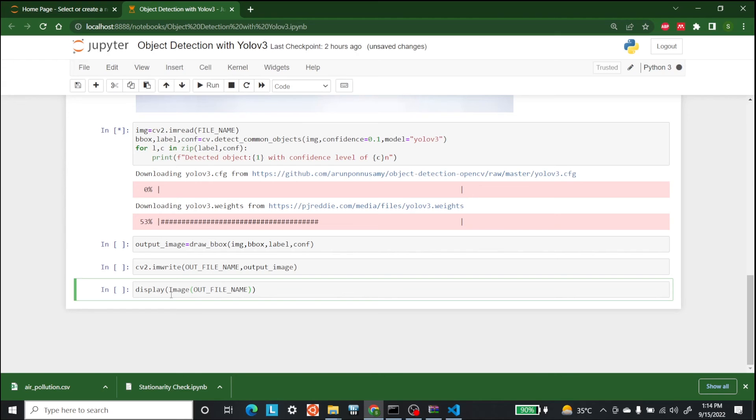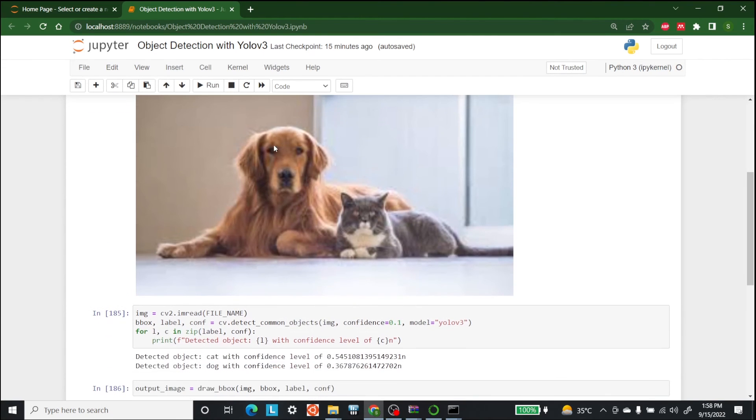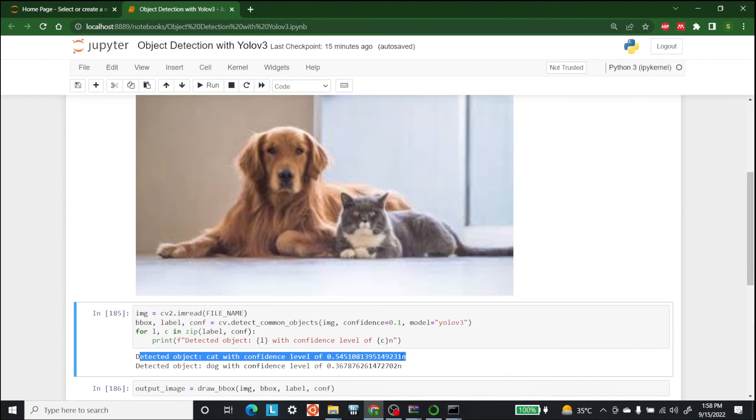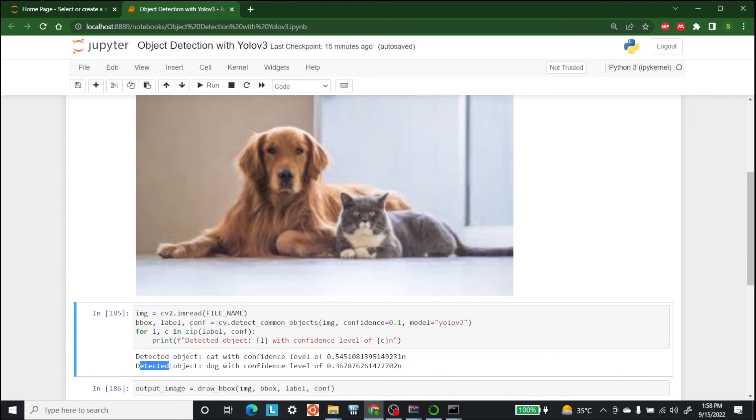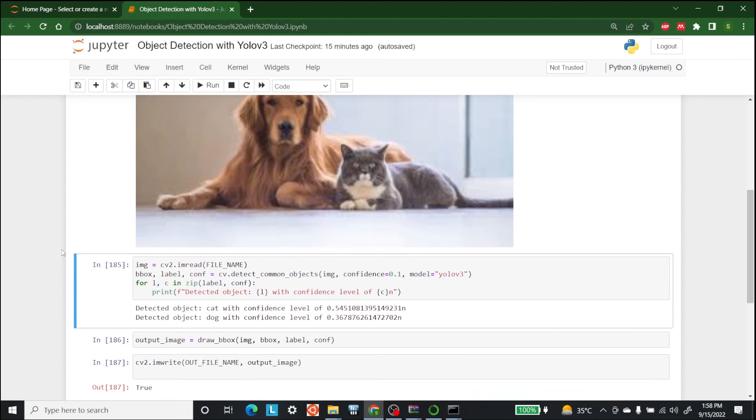Now as you can see it has detected the object cat with confidence level 0.54 and it has detected object dog with the confidence level of 0.36. Other than that I have also run the code that was below as we have written it before.